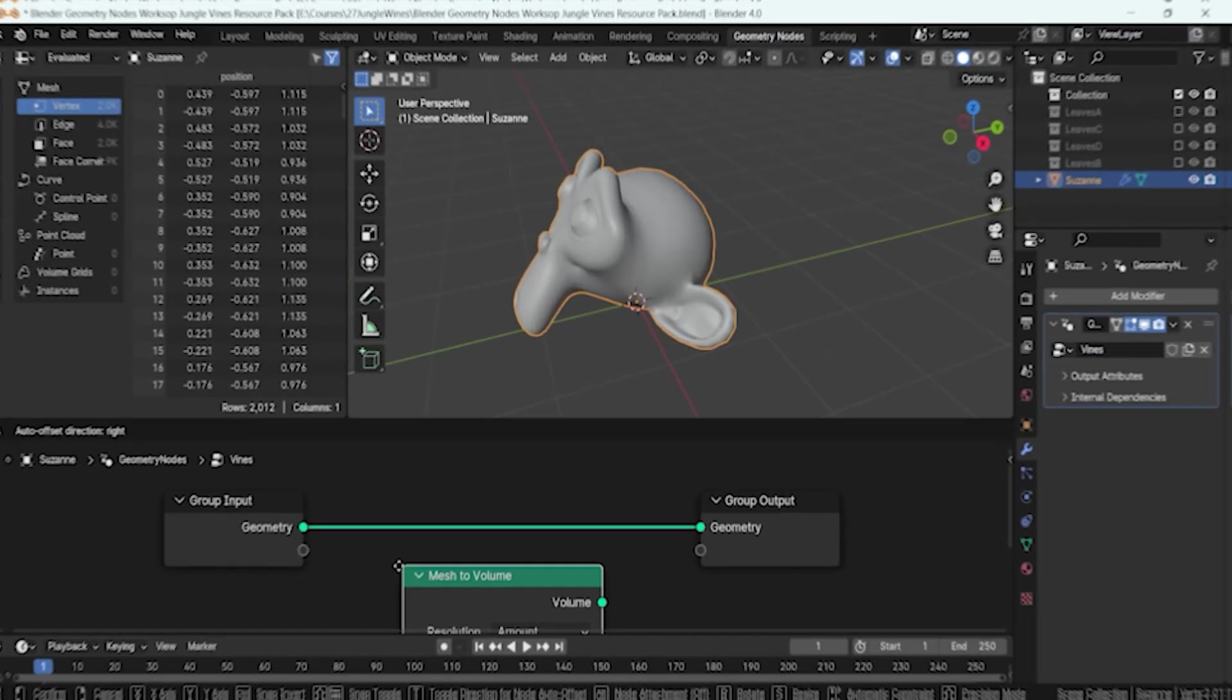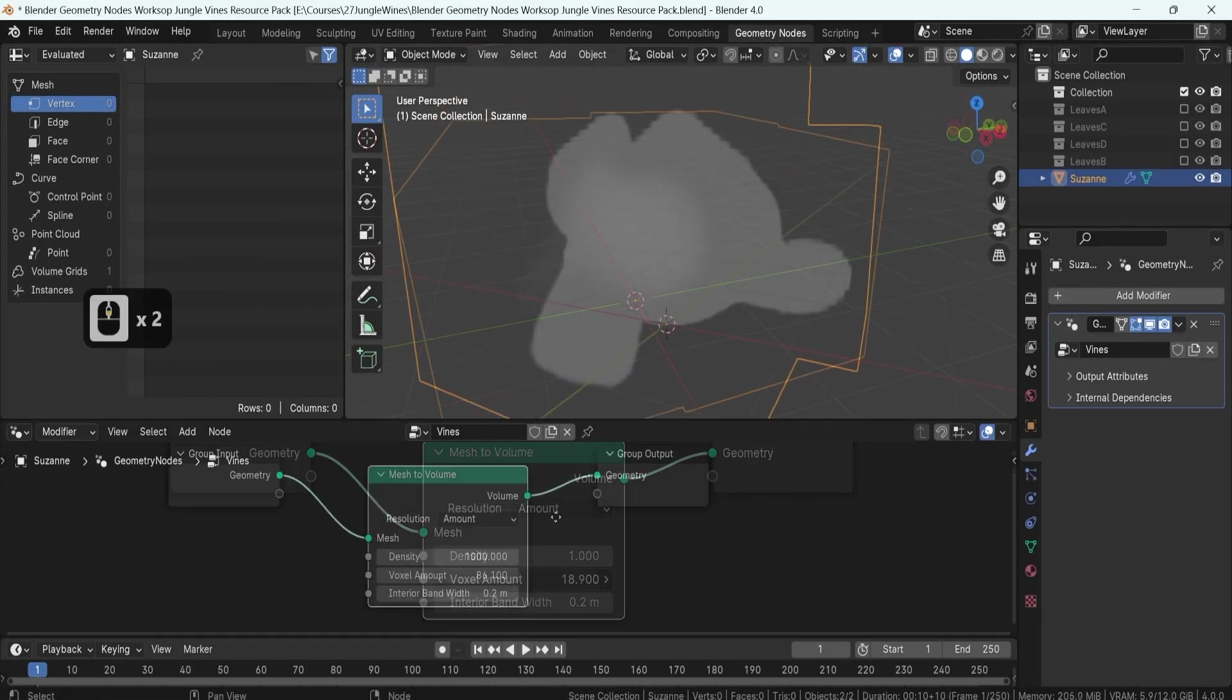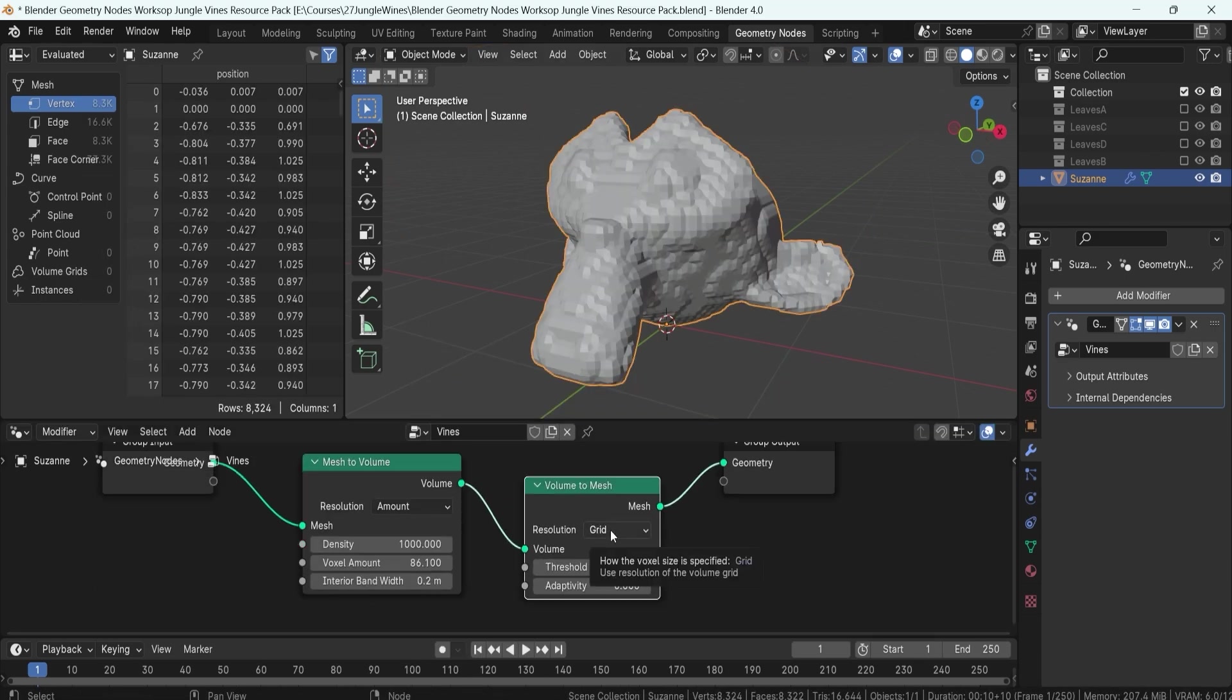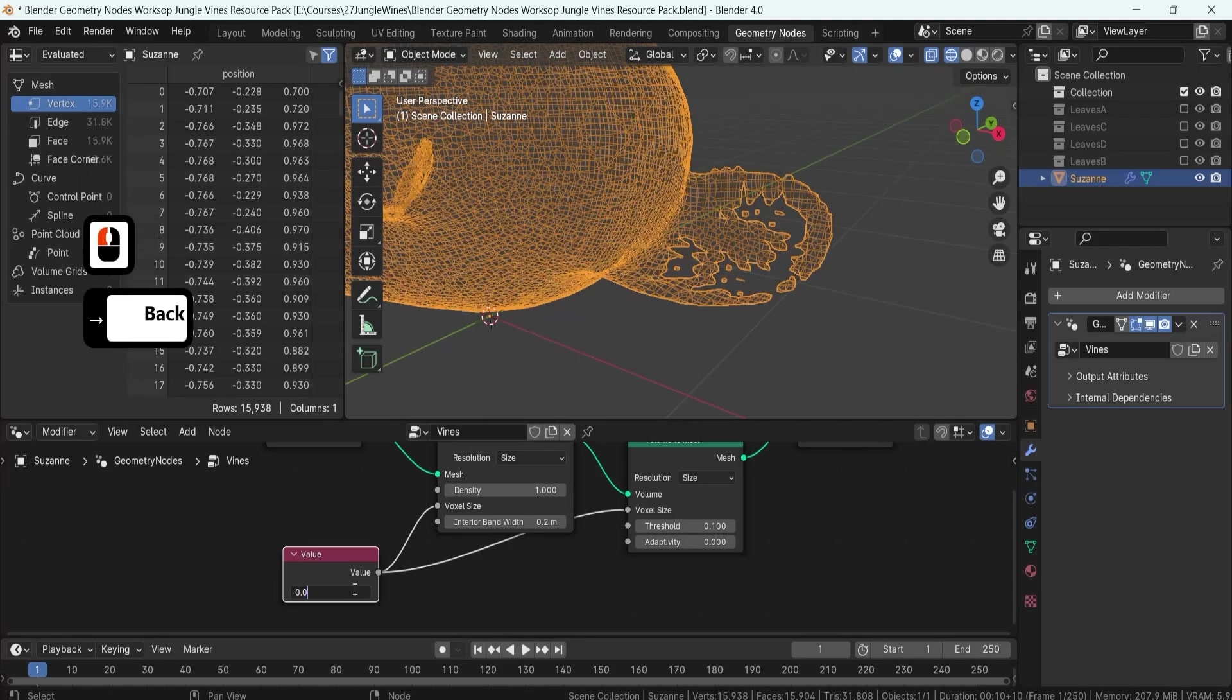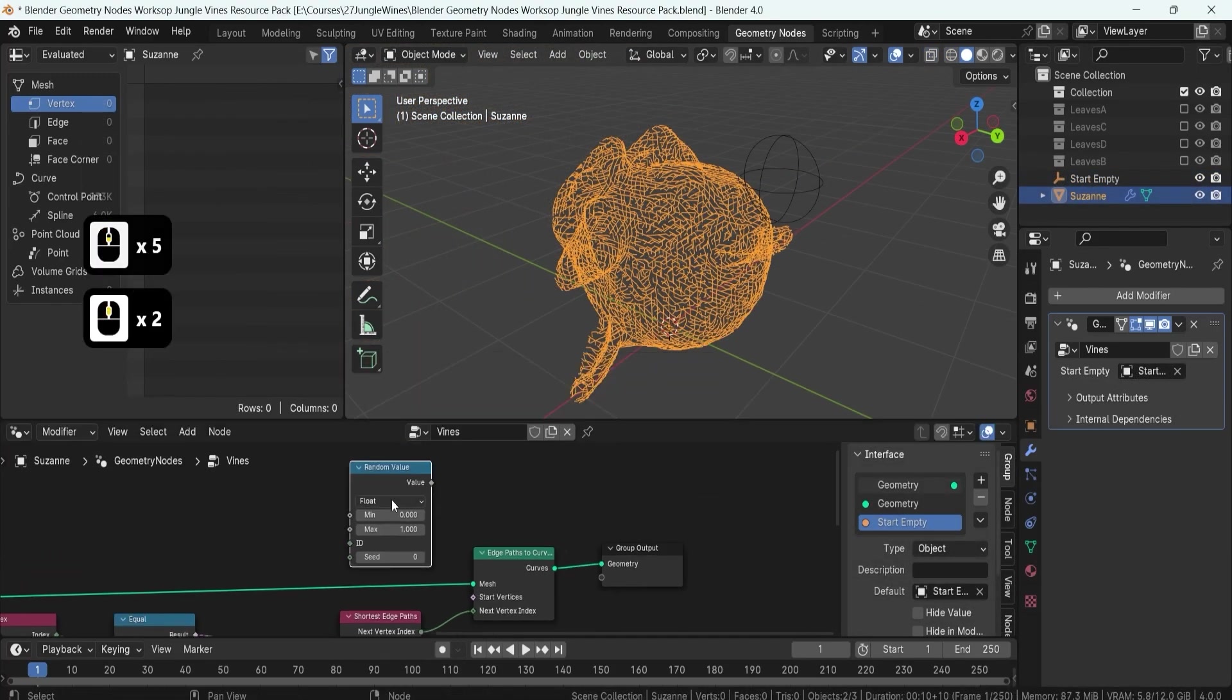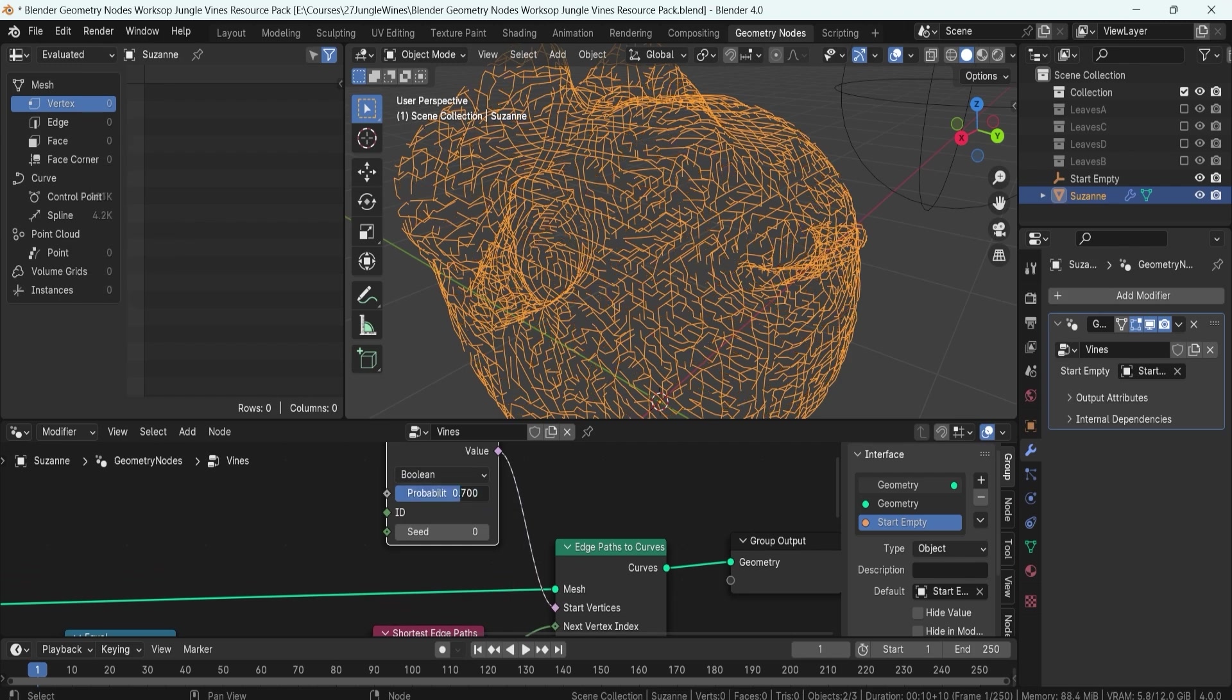To start off, we'll dive into the basics of remeshing 3D models using volume nodes, providing a solid foundation for vine generation. You'll learn how to create perfect starting points for your vines using edge path nodes to generate curved paths across your mesh.